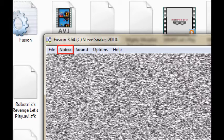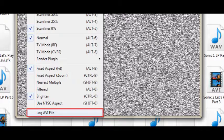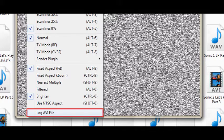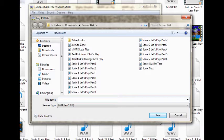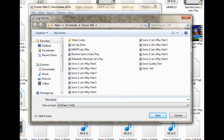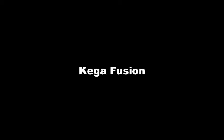After that's done, click the Video tab. From there, click the Log AVI File option. Name your file and click the Save button. Your video will immediately begin recording. To stop the recording, go back to the Video tab and an option to Stop the Recording will appear.